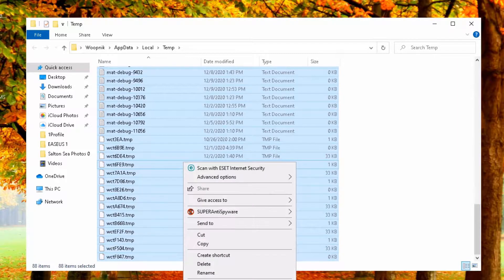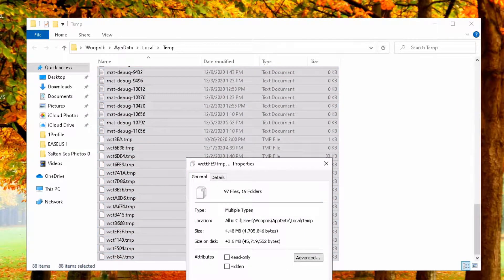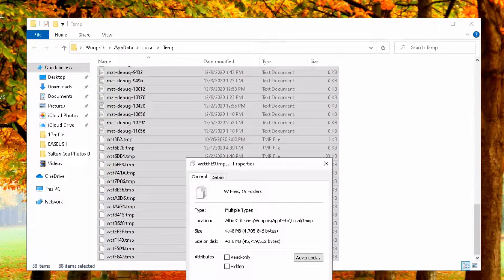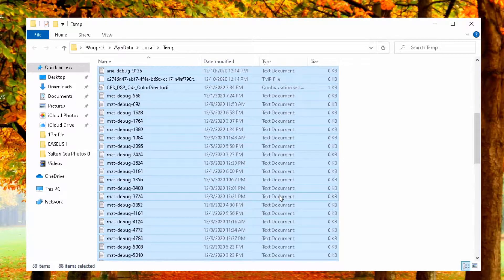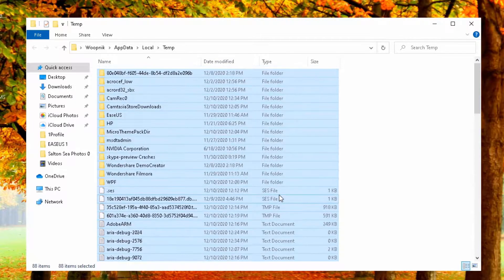And now properties. Not much. 4.48 megabytes. Well, at least it's something.